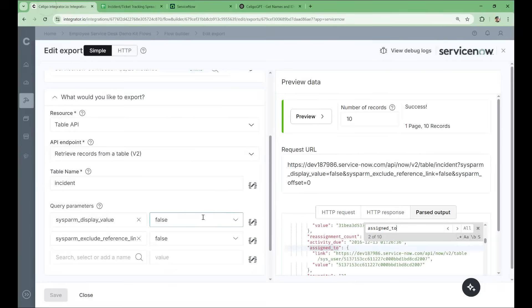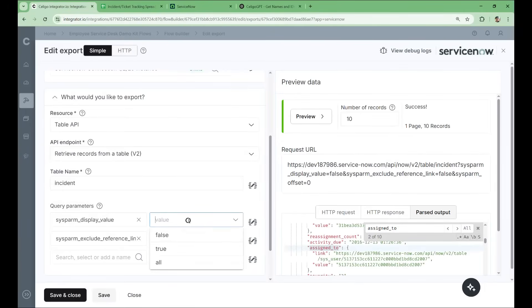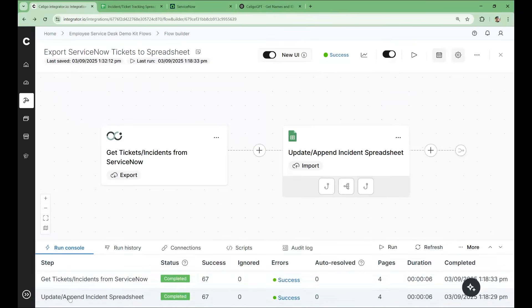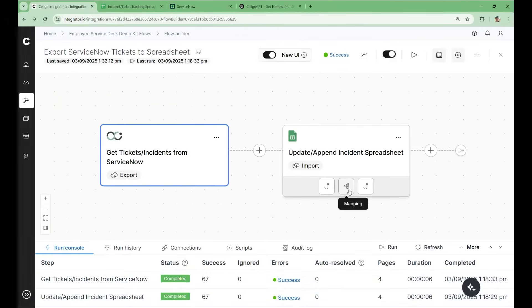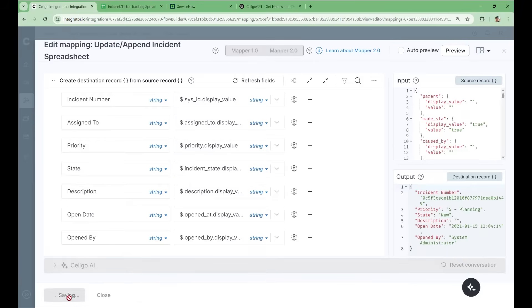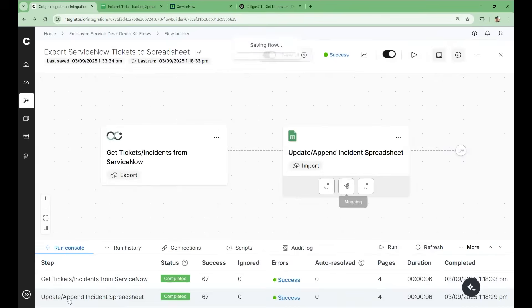So we'll update that parameter. And now with some quick adjustment to our import mapping, we should see names come through rather than IDs. So I've now adjusted the mapping to only use display values. We'll save this new mapping and run the flow once again.